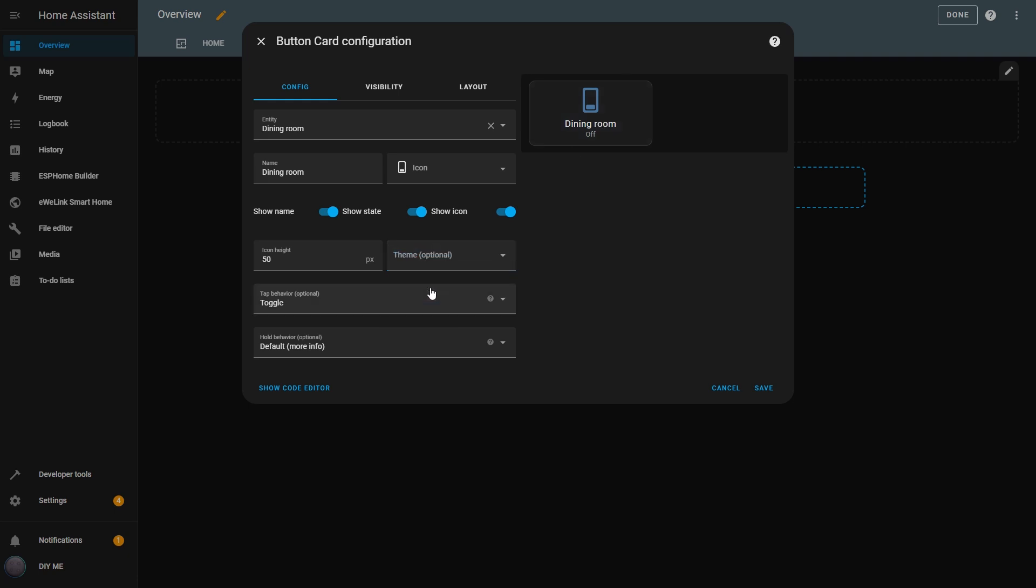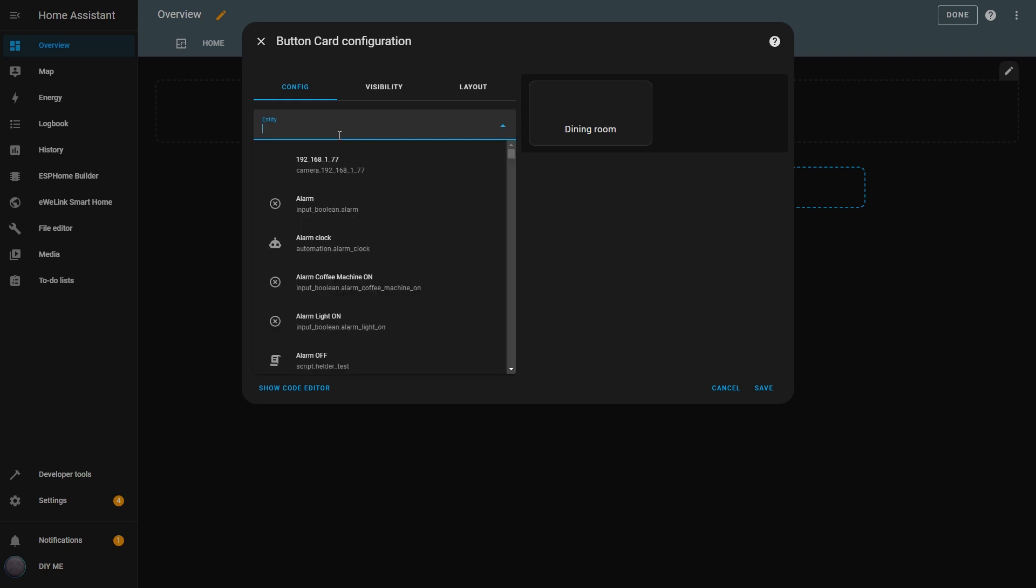Now, let's get to the really important part of the button, what it will actually do. This is defined in the Tap Behavior option and in the Hold Behavior option. There are several options to choose from. By default, it's set to Toggle. As the name says, it will toggle the button from one state to another, turning it on or off. But this might not always work depending on the entity I choose.